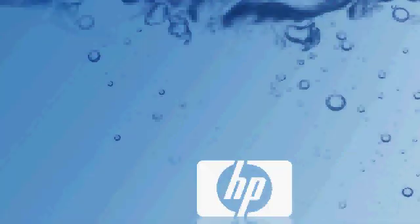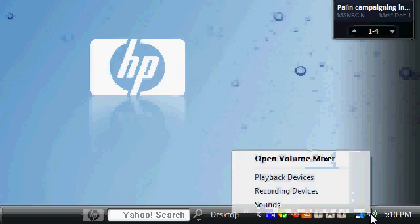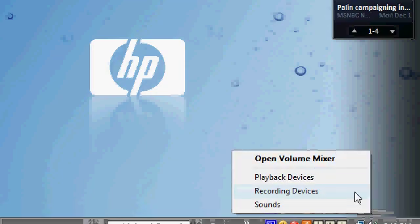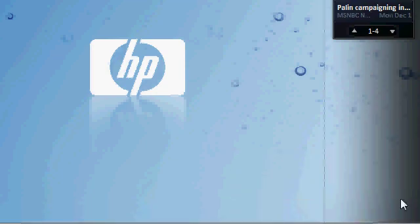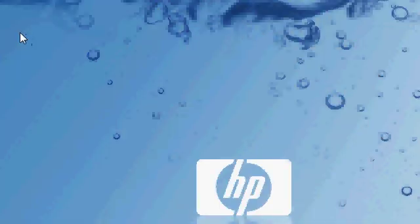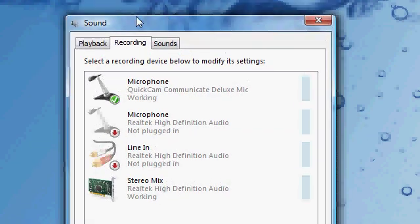Go down to here. Recording devices. Then this pops up, it says sound. It should be on the recording tab.